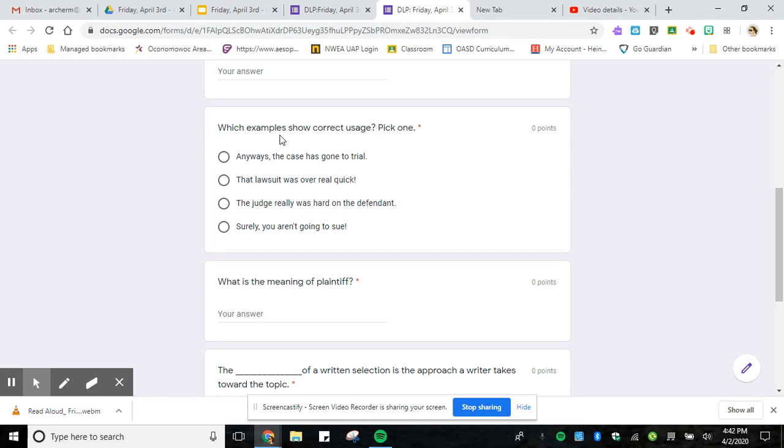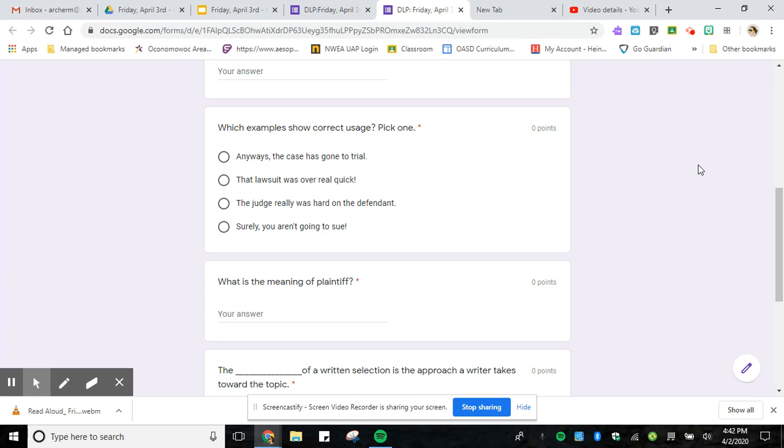Number three, which example shows correct usage? Pick one. In this one you are looking at the punctuation in the sentence. If there's a comma you're going to pause: anyways, the case is gone to trial. If there's an exclamation point give it some excitement: that lawsuit was over real quick!